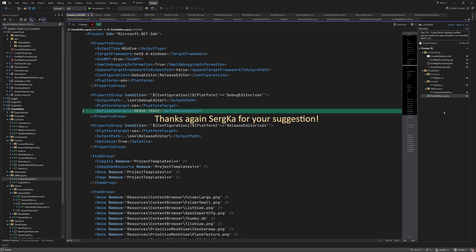And that's all for this episode of the game engine programming series. In the next episode, we'll do the final part of cubemap pre-filtering and finish the implementation of image-based lighting in Primal Engine. Thank you, as always, for joining me, and I'll see you next time.